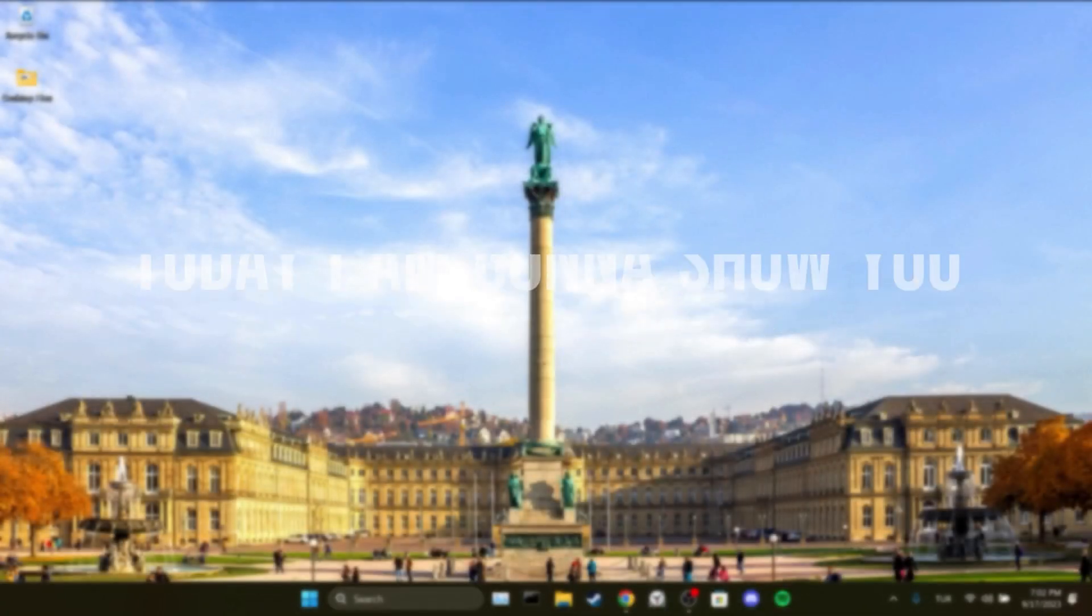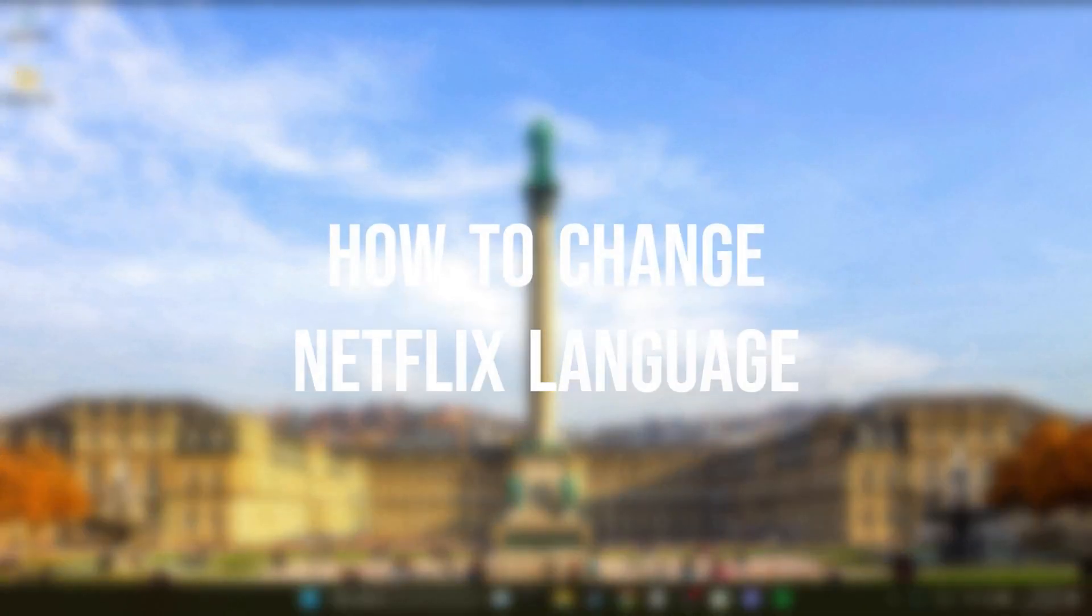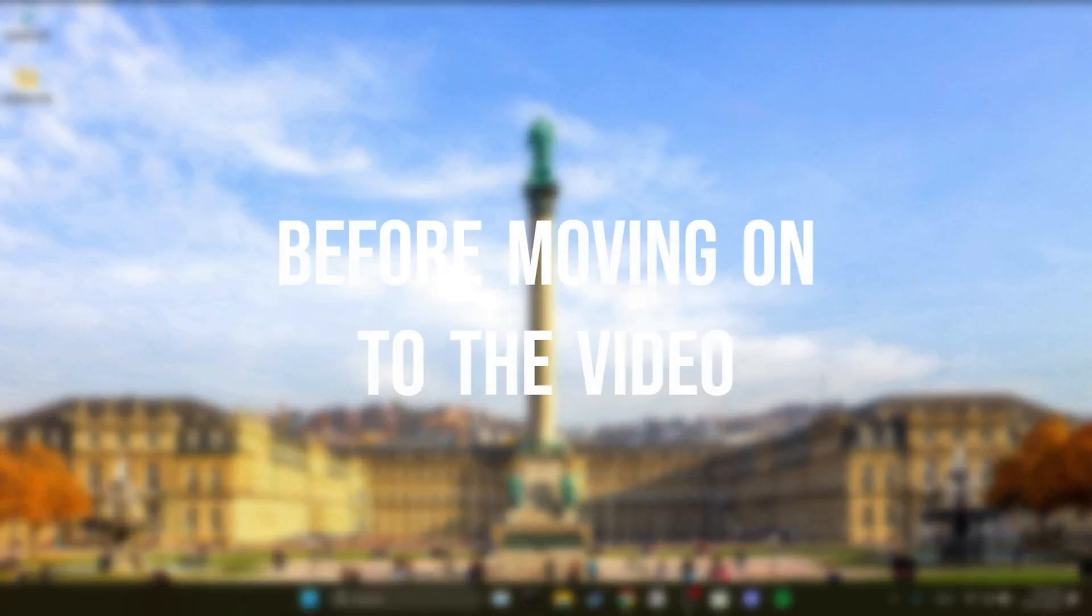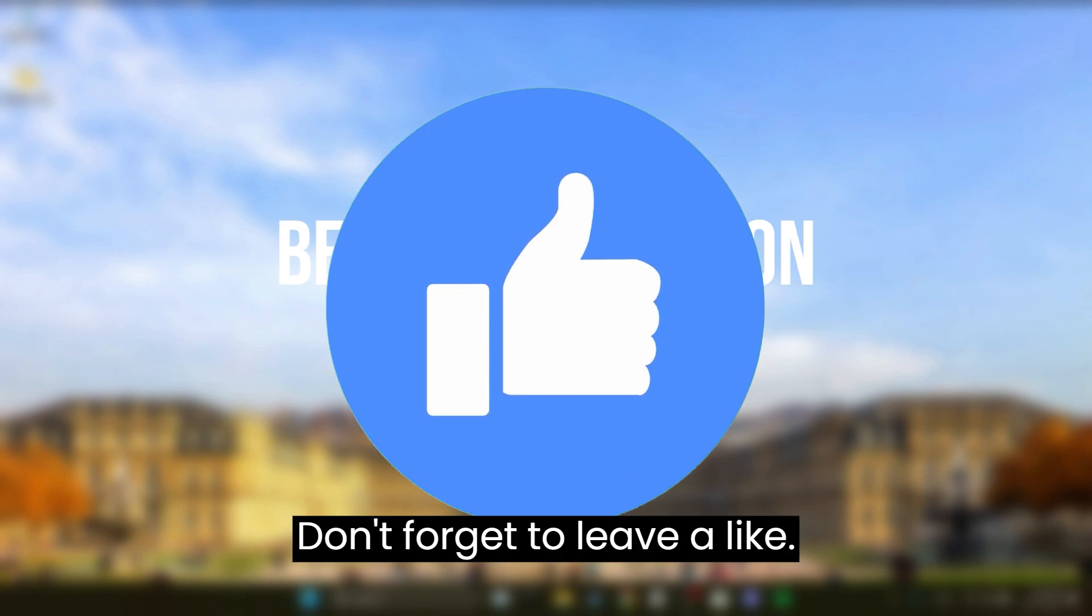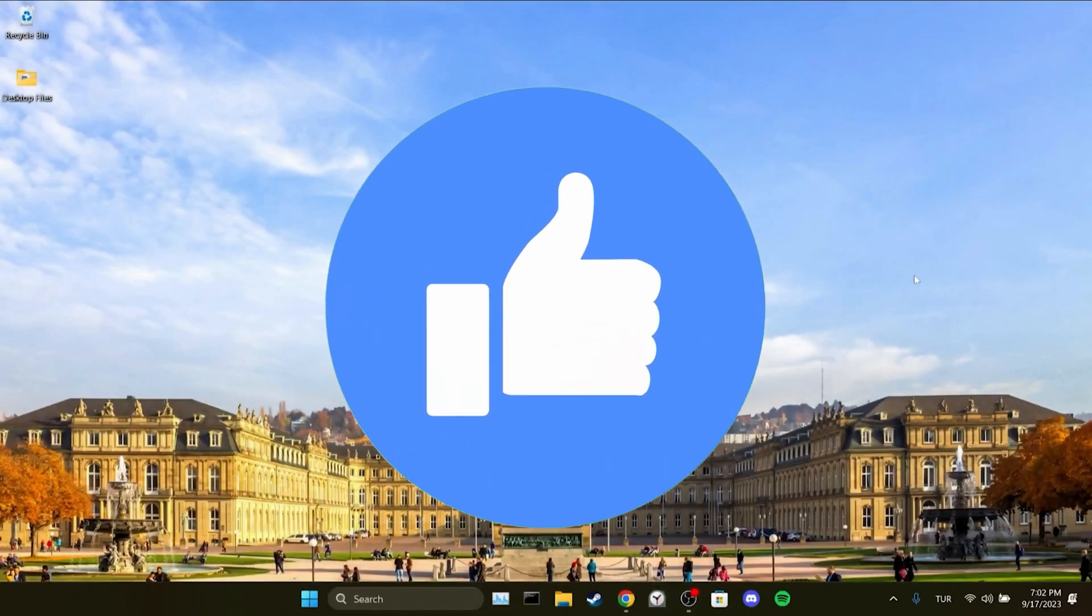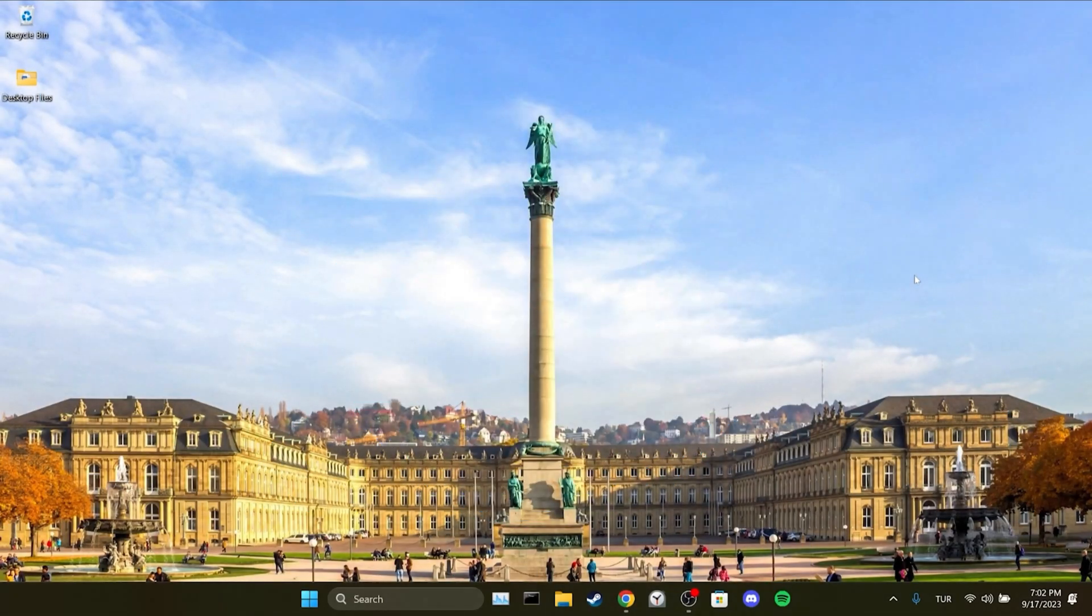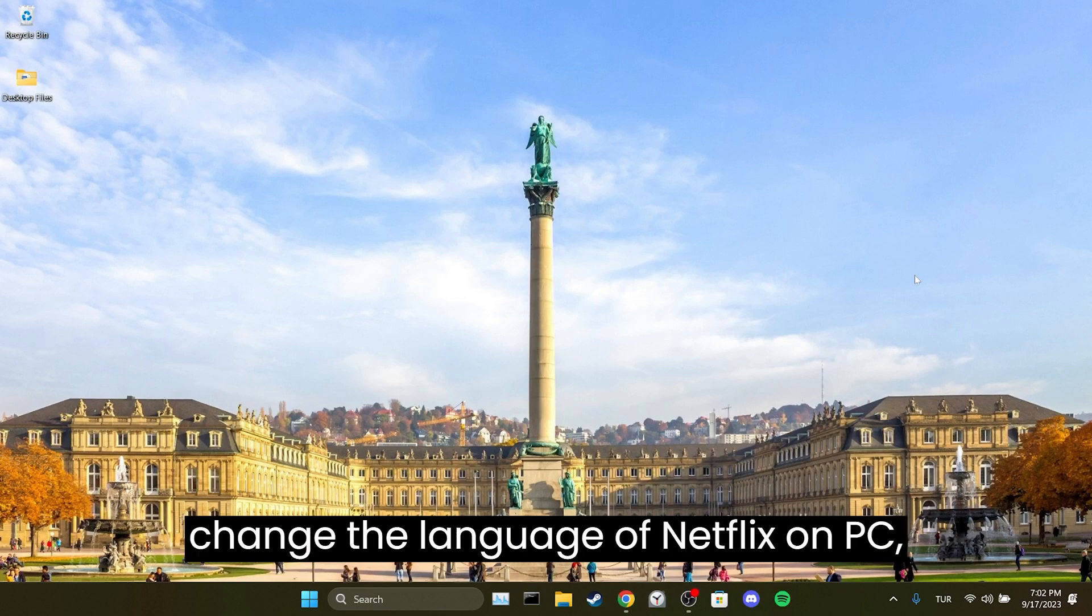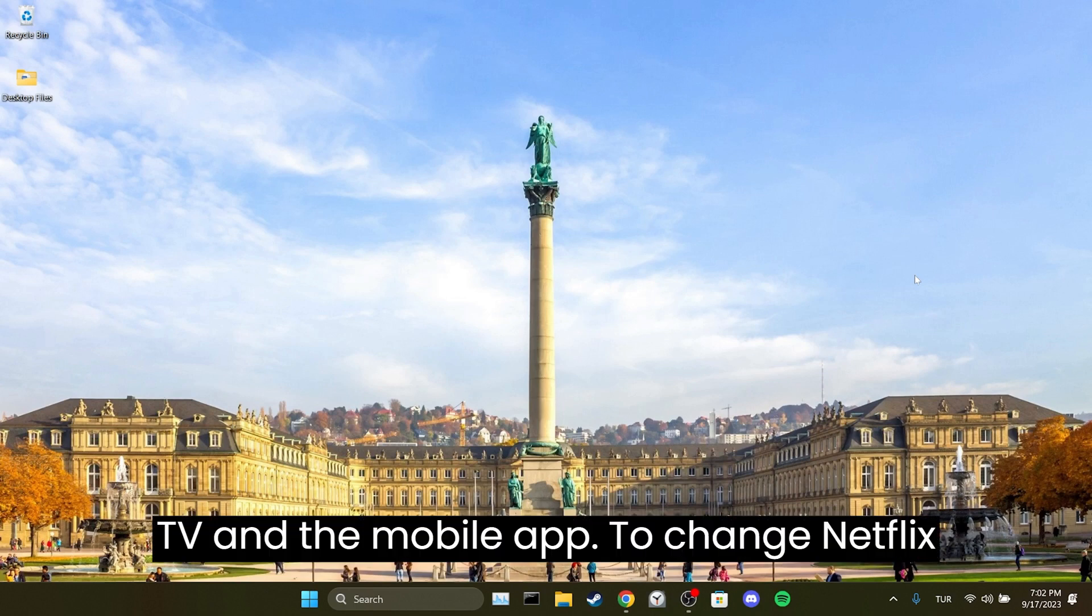Today I'm gonna show you how to change Netflix language. Before moving on to the video don't forget to leave a like. In the video I will show you how to change the language of Netflix on PC, TV and the mobile app.